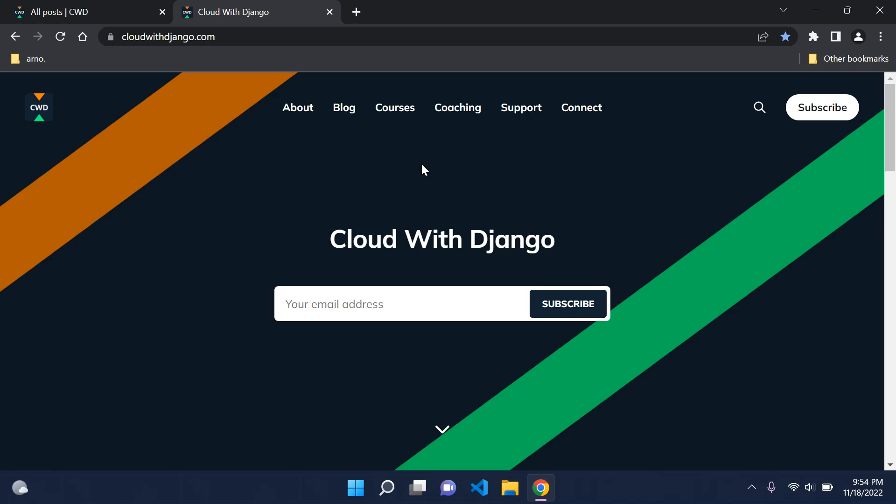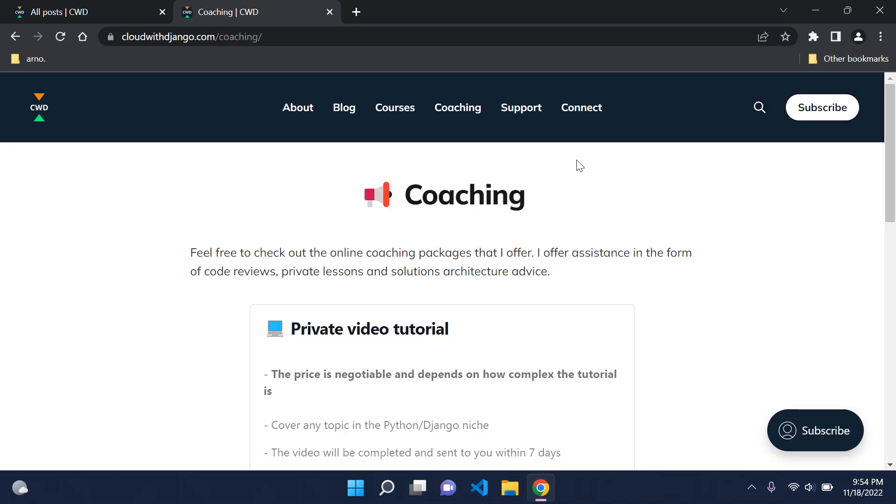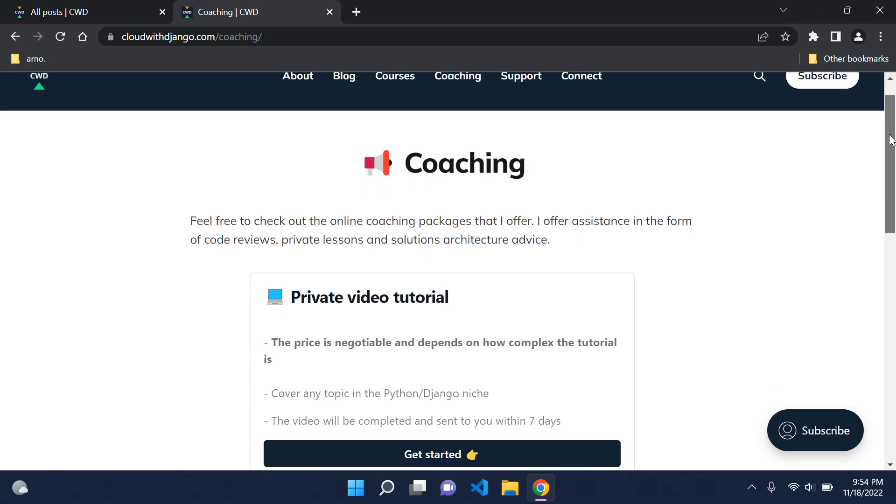So I really took that into consideration. Do consider, if you're into it, subscribing. It is free, so you can get some updates on courses, etc. Of course, I've also gone ahead and added a new service to the coaching that I provide, a new package per se, and that is a private video tutorial.